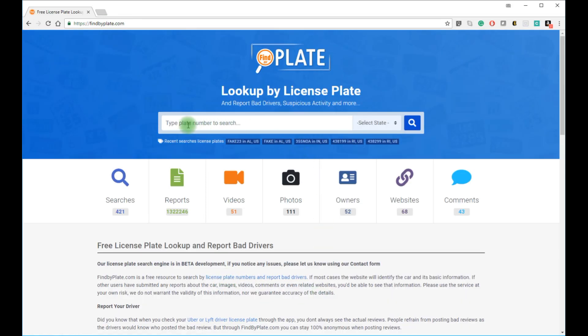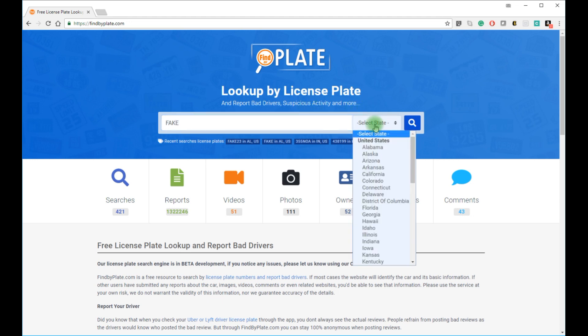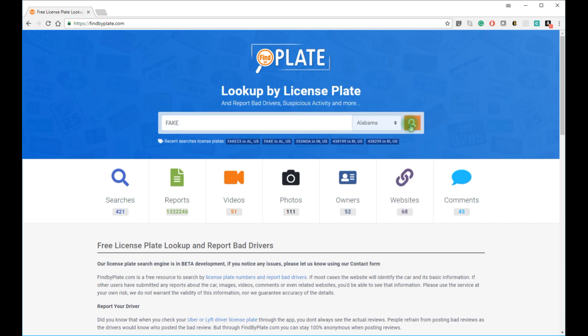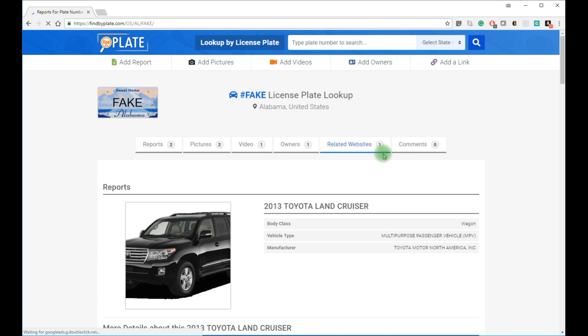The search box is at the top for your convenience. Type in the license plate number and select the state. We're using Alabama for our example here, but you can search in any state or the District of Columbia. Once the results load, you will see the report on the license plate that you searched for.